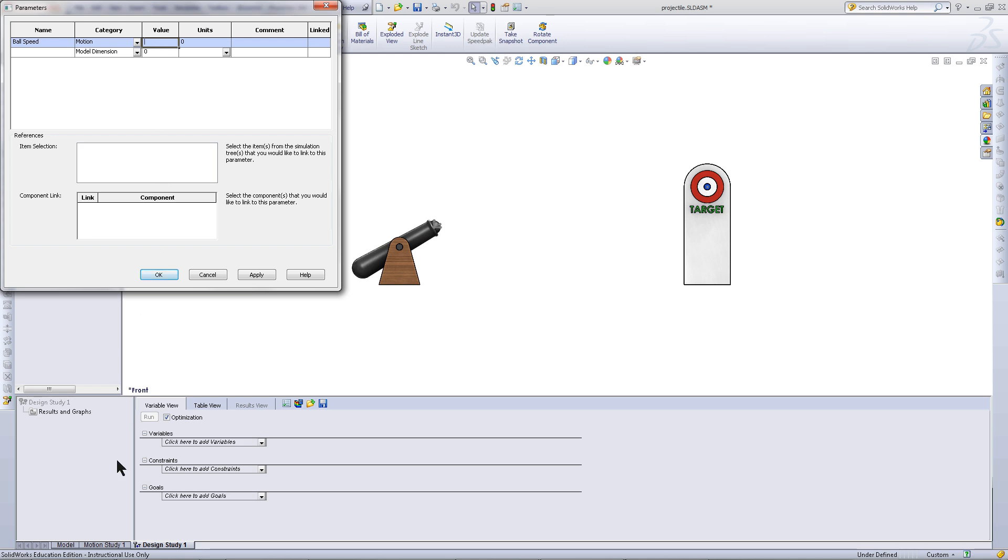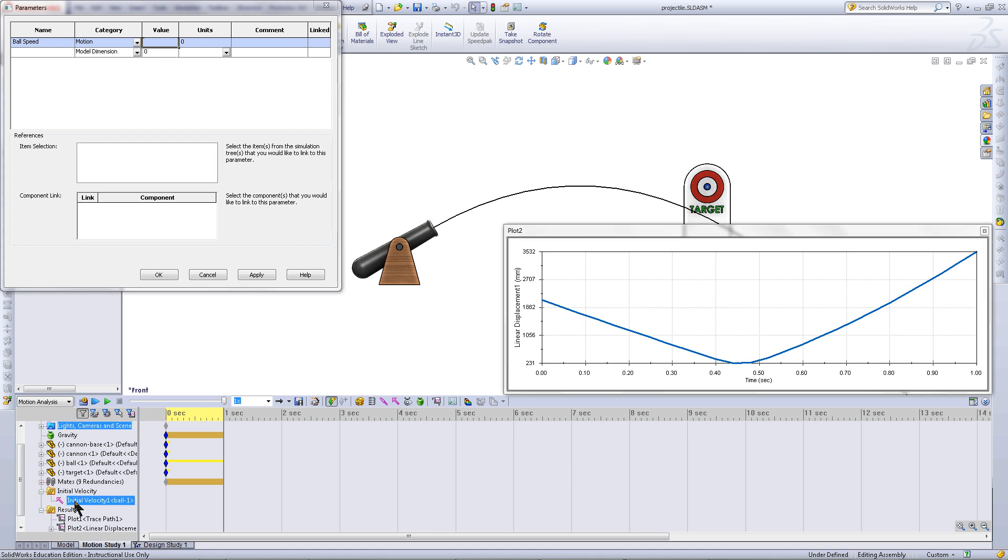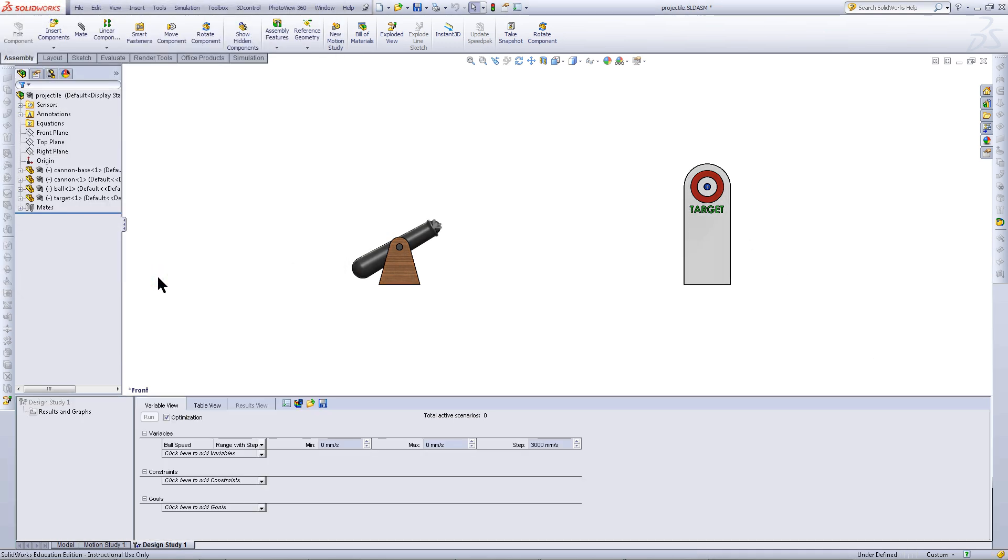Click on Value and then go back to the Motion Study 1 tab. Expand your Initial Velocity folder and click on Initial Velocity. When you click Apply, you will see that an asterisk is in the linked box. Click OK.